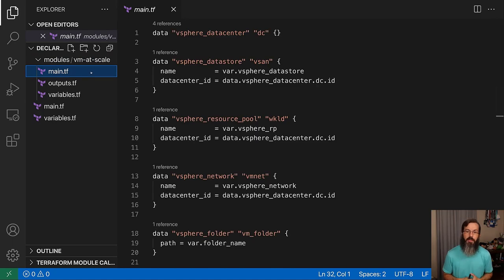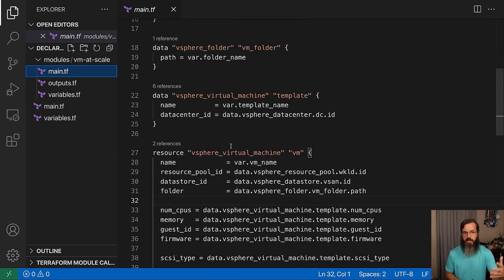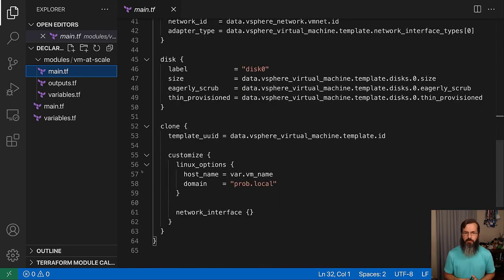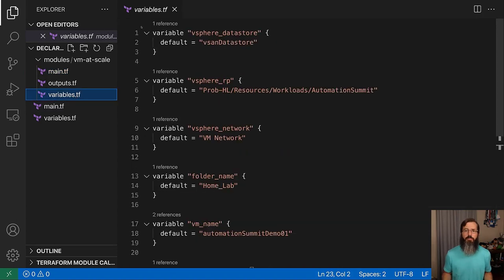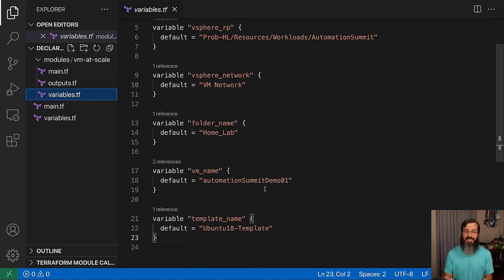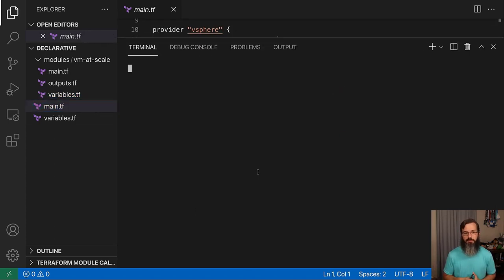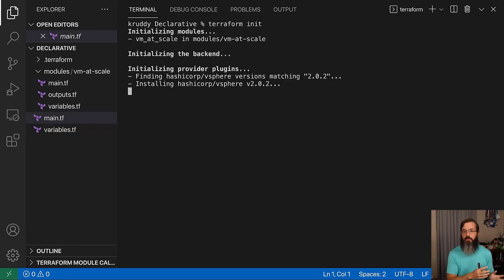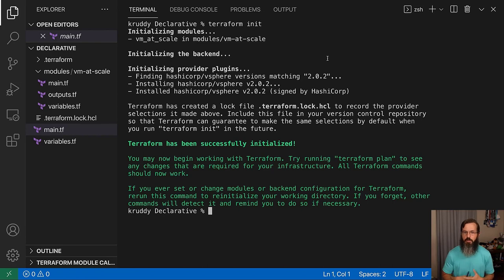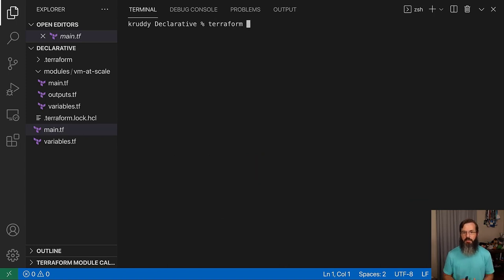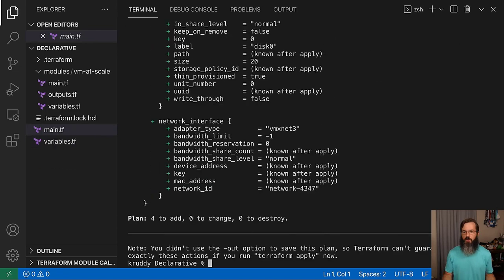We can go back to our file structure and take a look at our module. Here we have main, outputs, and variables. The main configuration file looks very similar to what we've been using in the past challenges — because it is. It's literally the same code, just repeated and being referenced as a module, right down to the variables: VM name, template name, all of those things are built in. This adds to the repeatability of using modules, because you can take them and share them and reference them in multiple different ways. We're going to jump into our terminal session and rerun the init because we need to load in that module. At the top, you can see the initialization of the module VM at scale, and we had to go out and grab the vSphere provider again. We run through the exact same process as in our first challenge — running a Terraform plan — however, instead of just creating one singular virtual machine, it's now creating four different VMs.